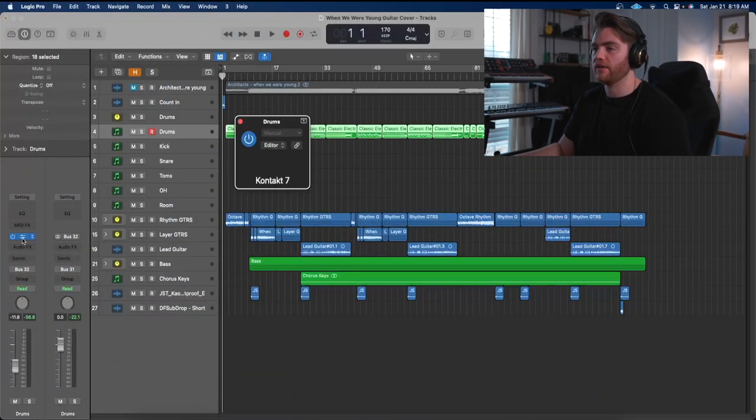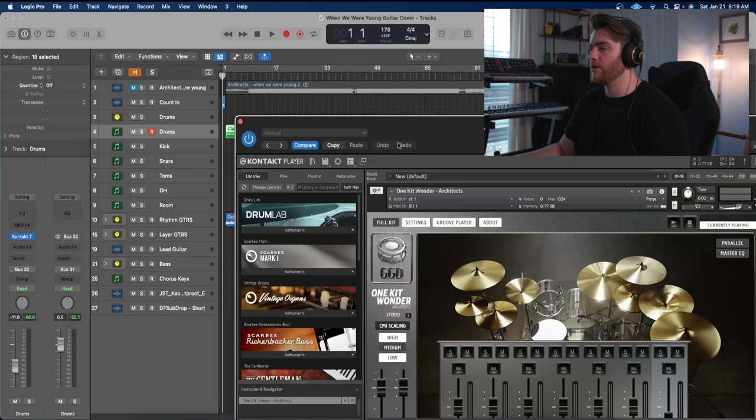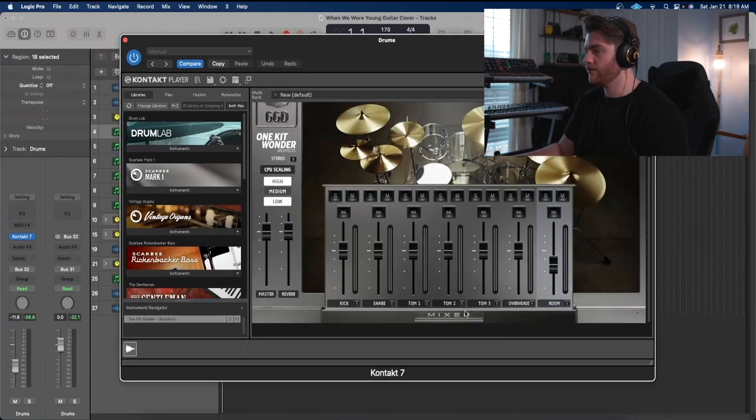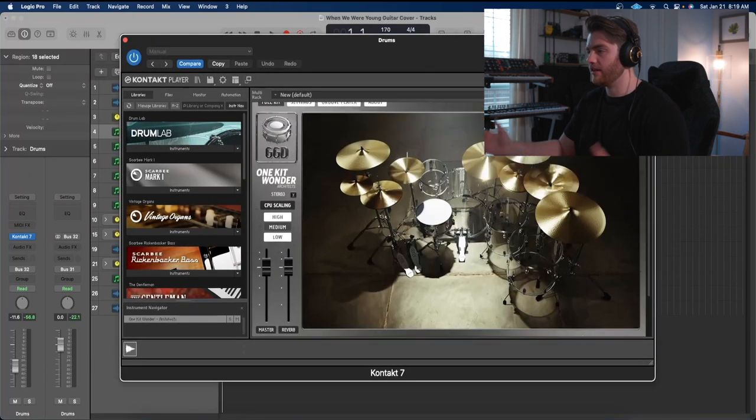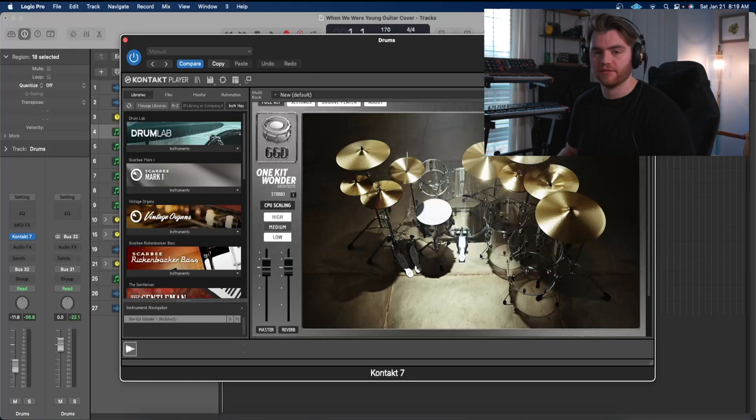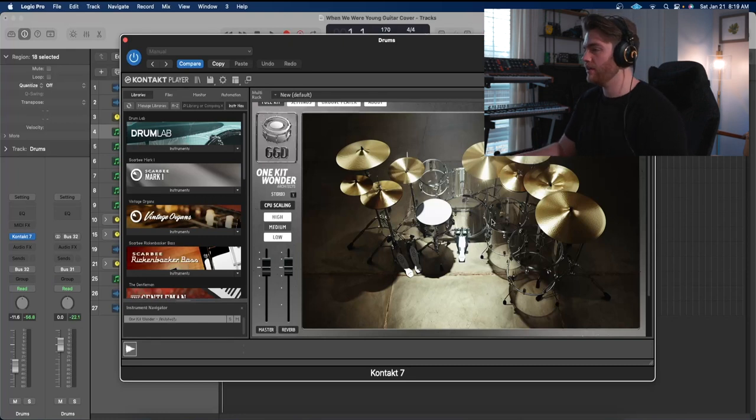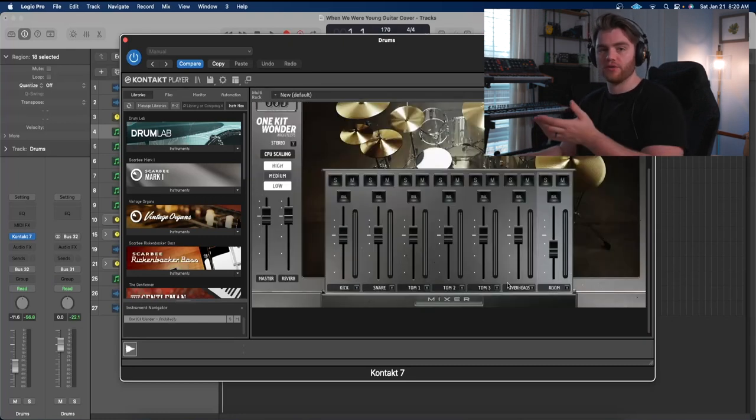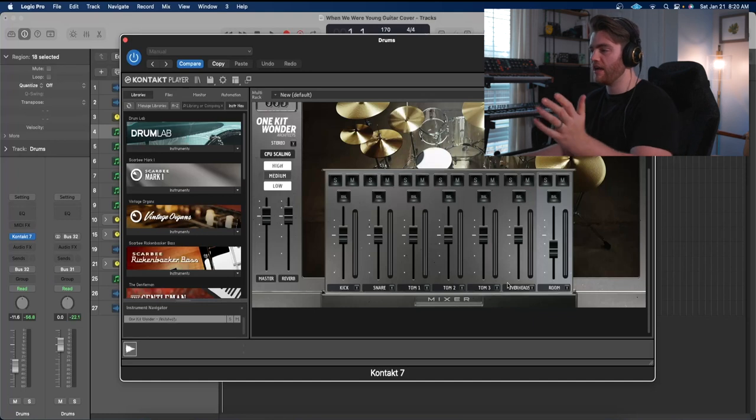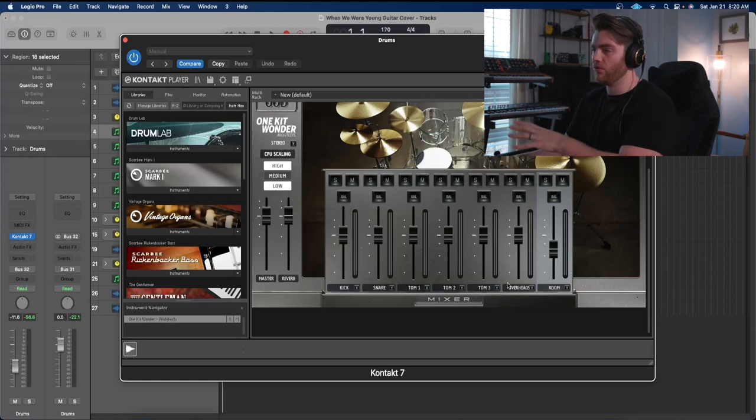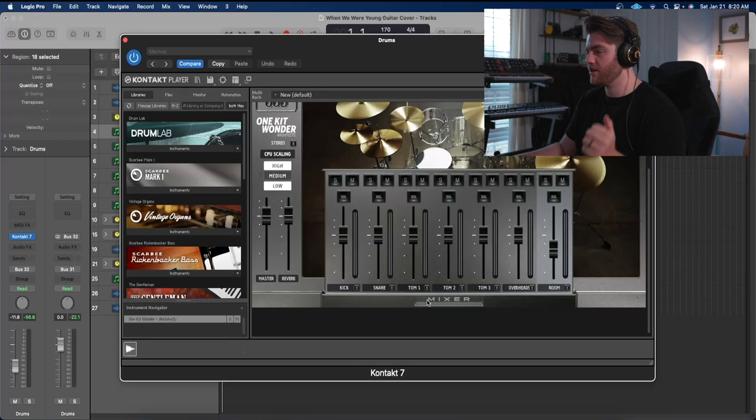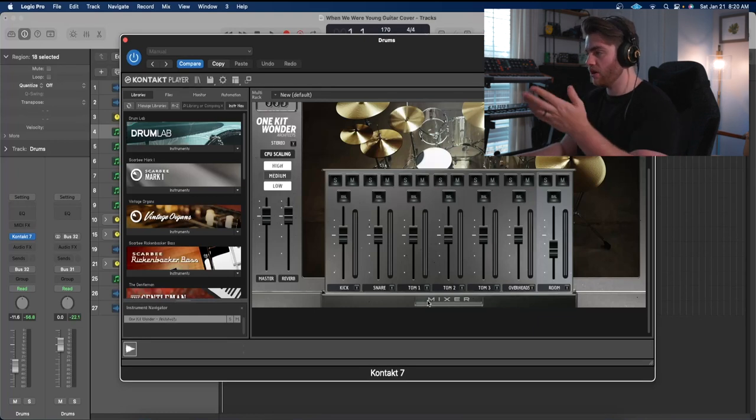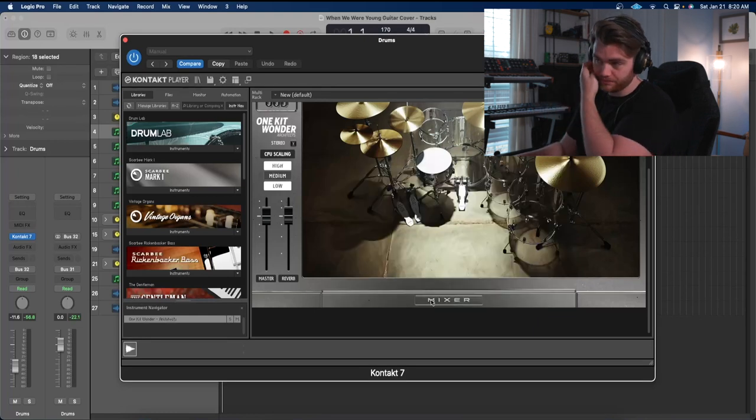It is a Contact instrument and I'm using Get Good Drums Architects, which I think fits the song very well, obviously. I did do a pretty good amount of processing on the drums though. I'm sending everything except for the toms to their own channels. All the toms are on the same channel but we have a kick channel, snare channel, a toms channel, overheads and room.